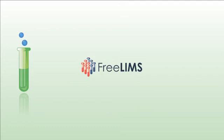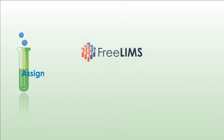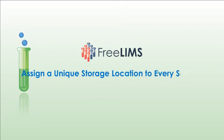Hi! In this video, we will walk you through the process of assigning a unique storage location to every sample.